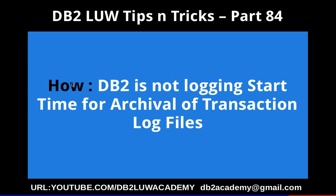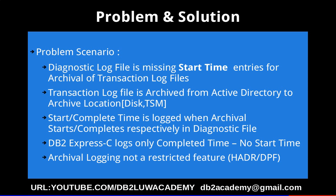Hi, this is Harish. Welcome to DB2 LUW Tips and Tricks video tutorial part 84. In this video tutorial, I'm going to talk about how DB2 is not logging the start time for archival of transaction log files. This slide talks about the problem scenario and solution—there is no solution, so I'm not suggesting any solution here.